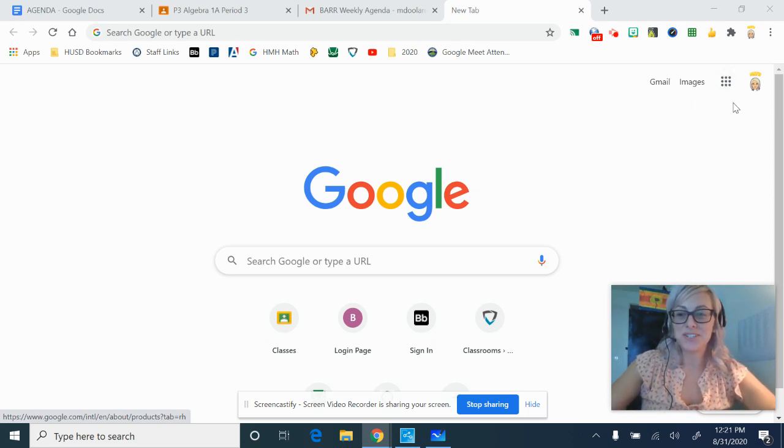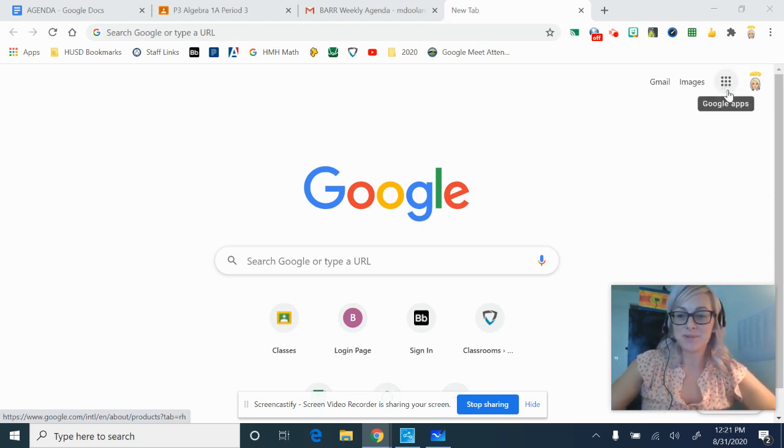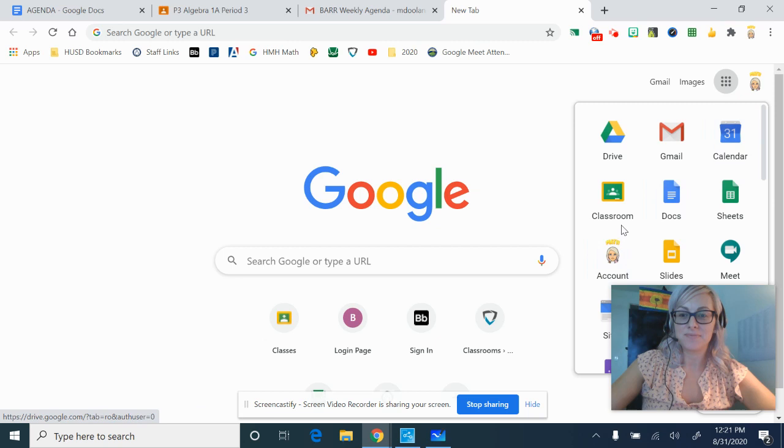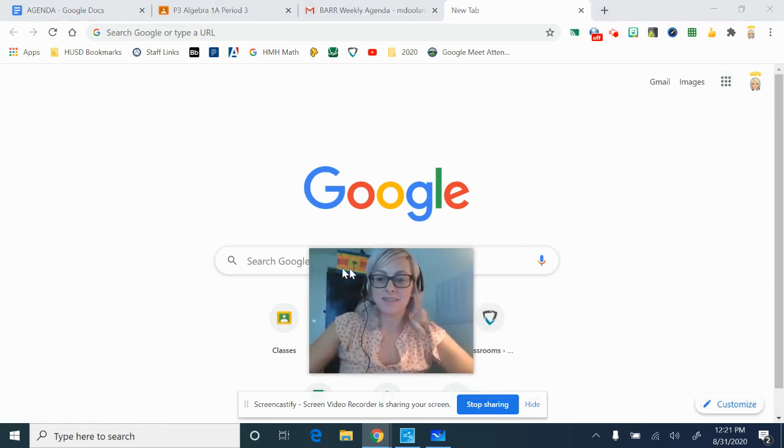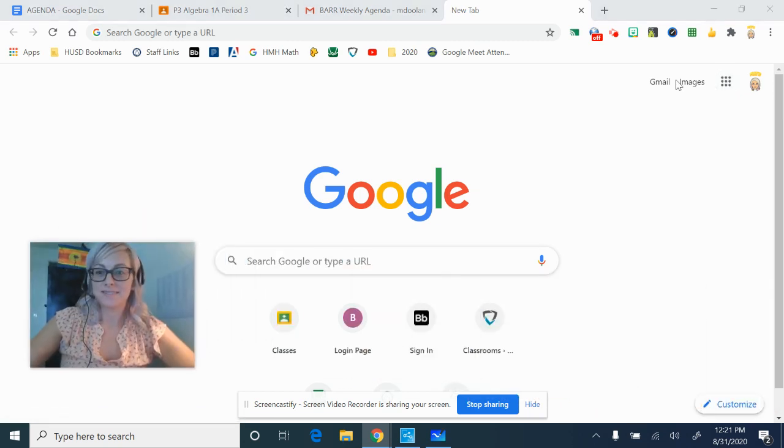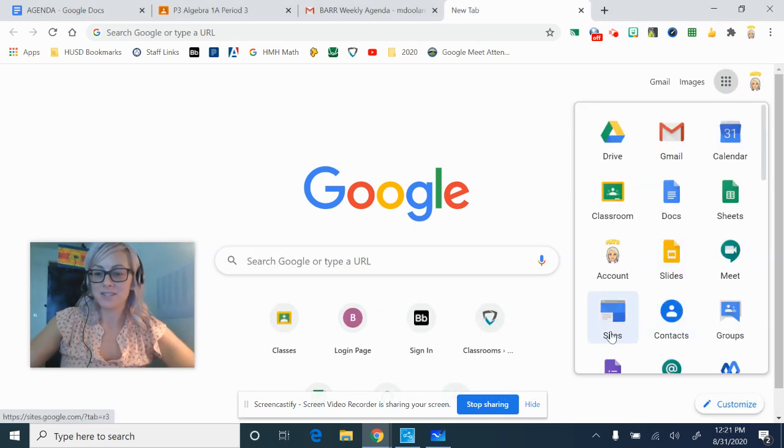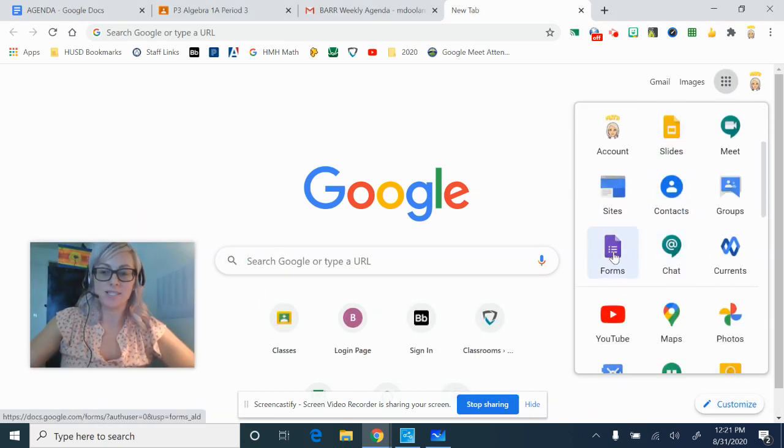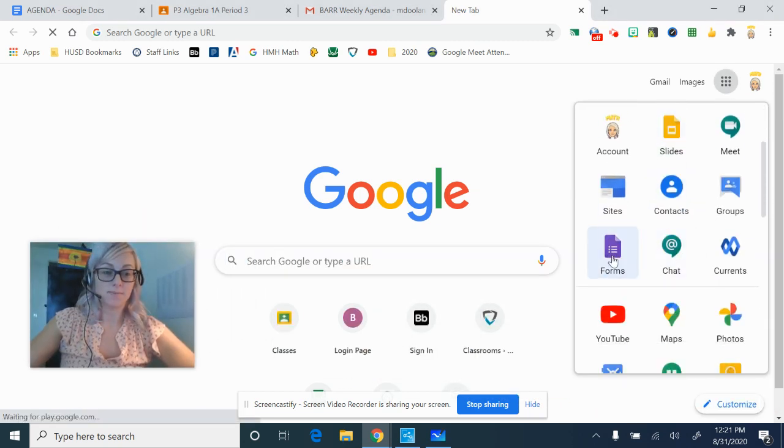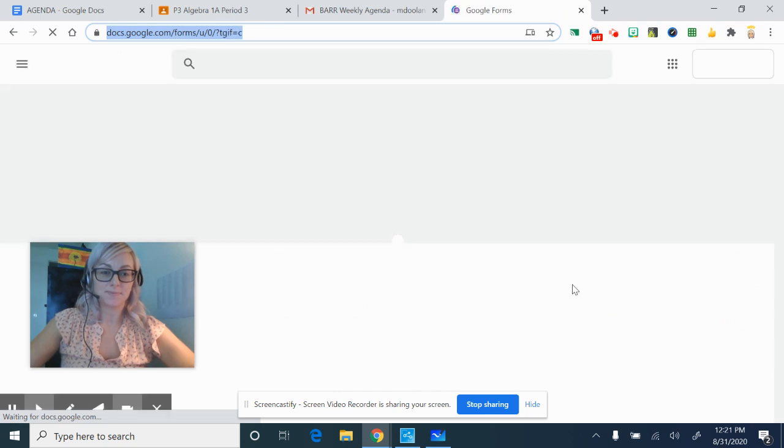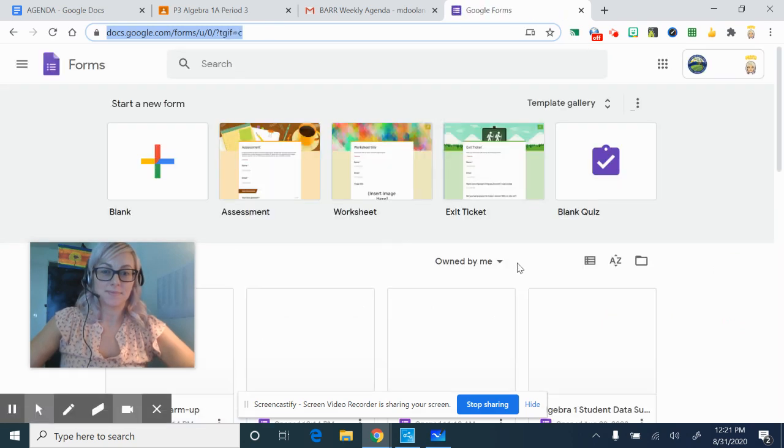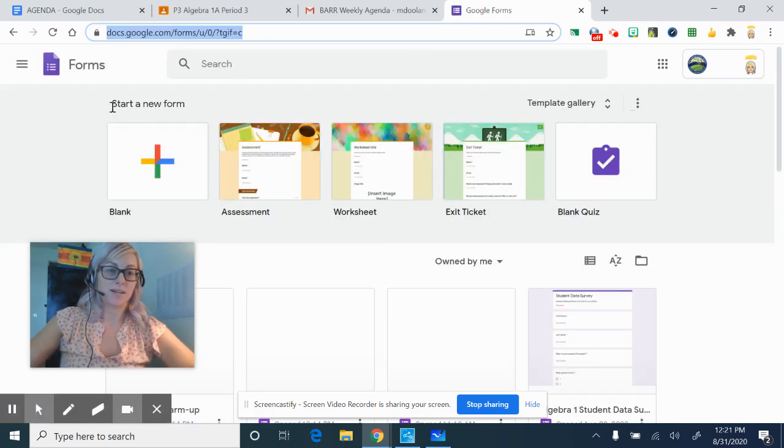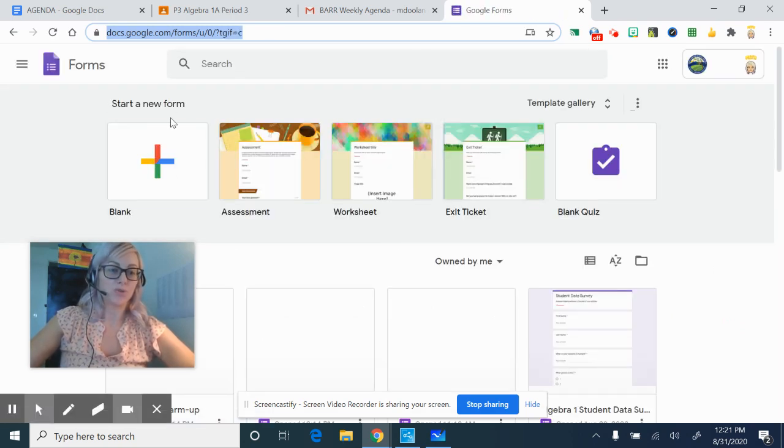So if you go to Google and then come up to this little waffle looking thing, you want to find where it says forms. We're going to come in here, we're going to create, start a new form.